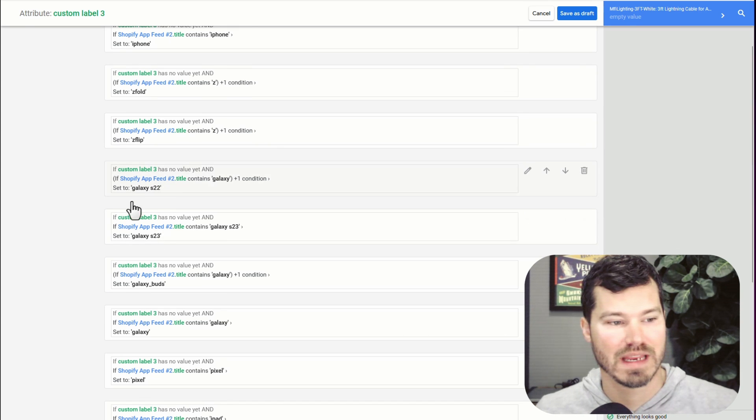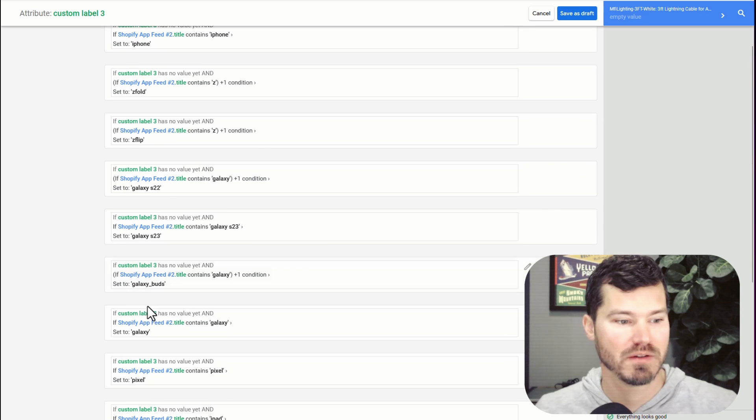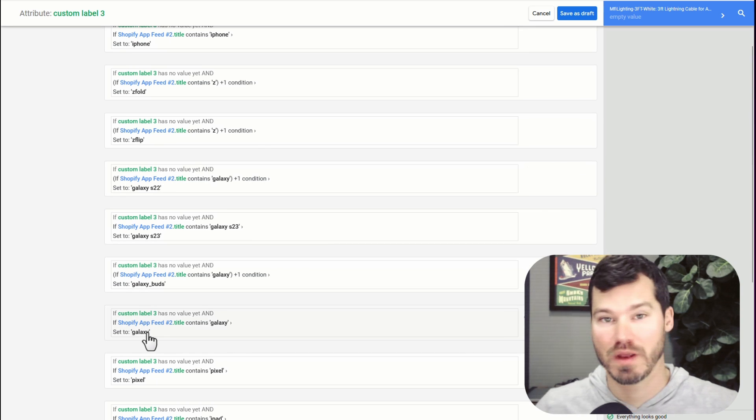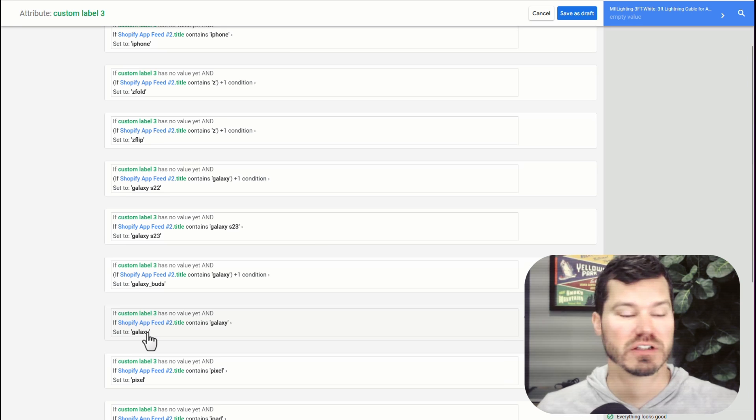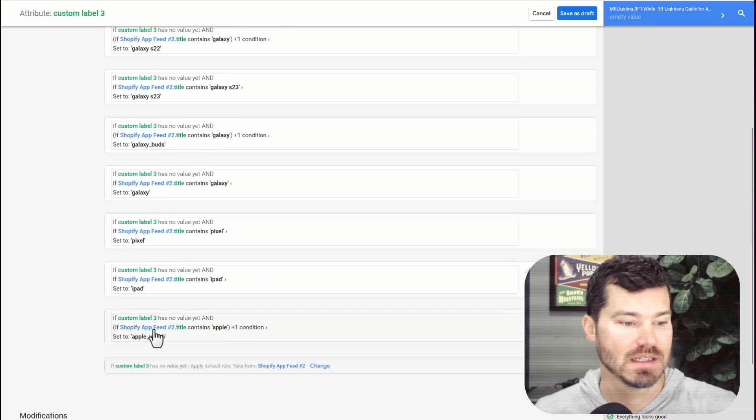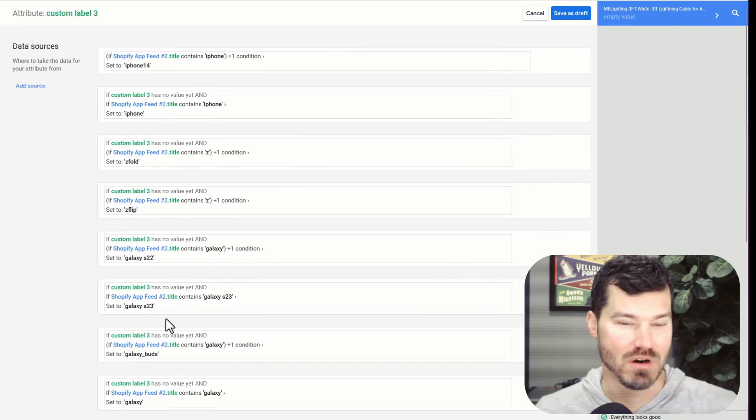Then it just gets assigned galaxy. So anyway, there might be some logic to the way you order these, but when you're all done, you click Save as draft.